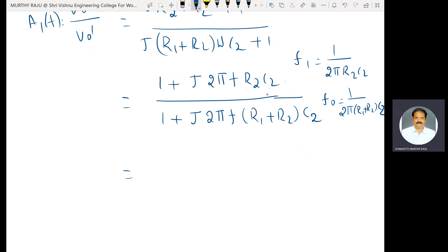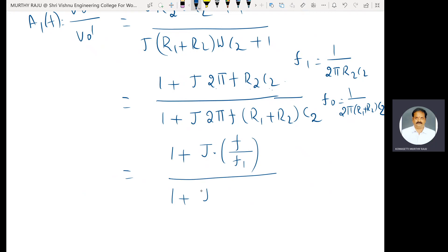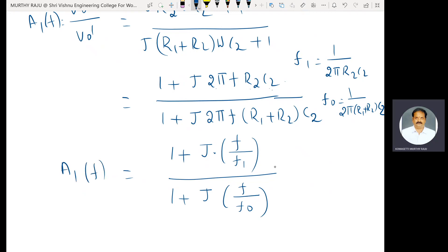Therefore A1(F) = (1 + j·F/F1) / (1 + j·F/F0), where F1 = 1/(2π·R2·C2) is the zero and F0 = 1/(2π·(R1+R2)·C2) is the pole. This is the pole-zero compensation technique.